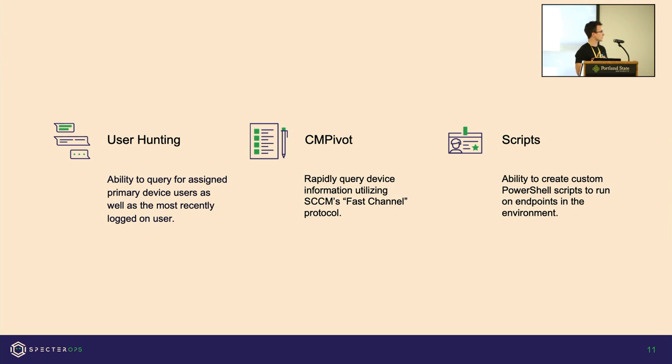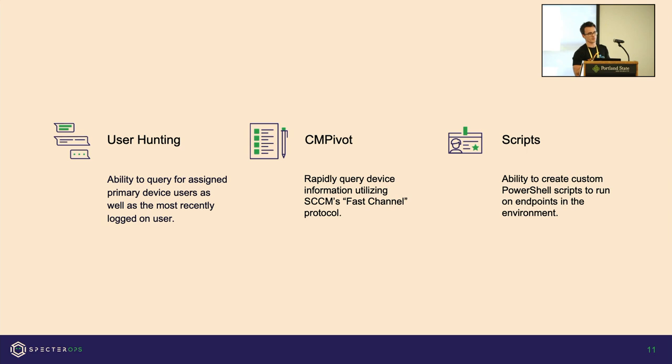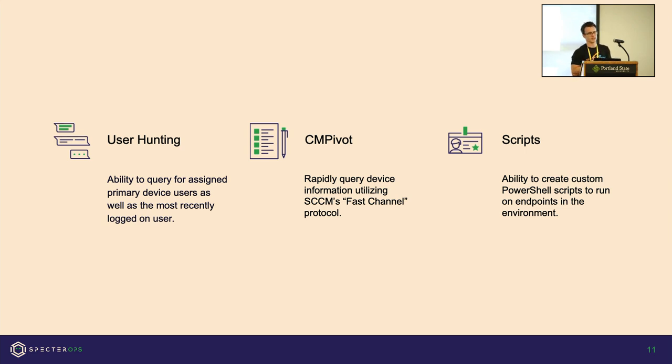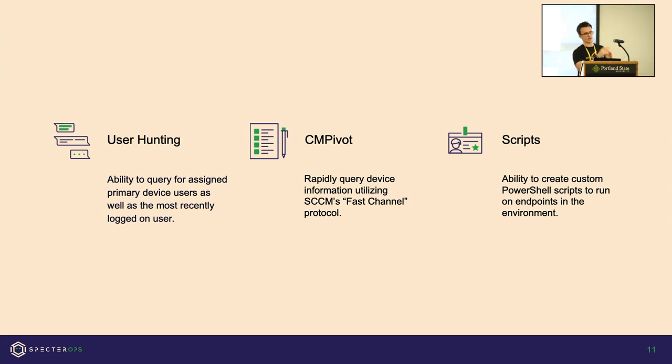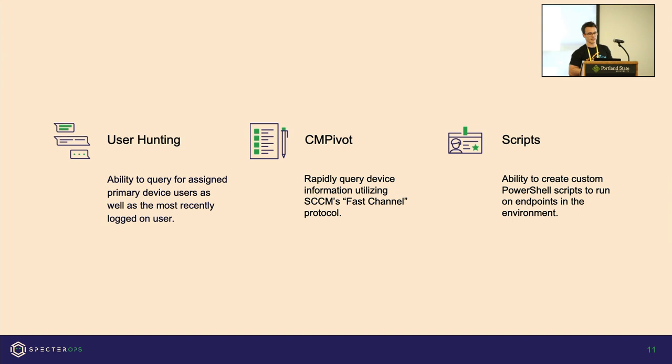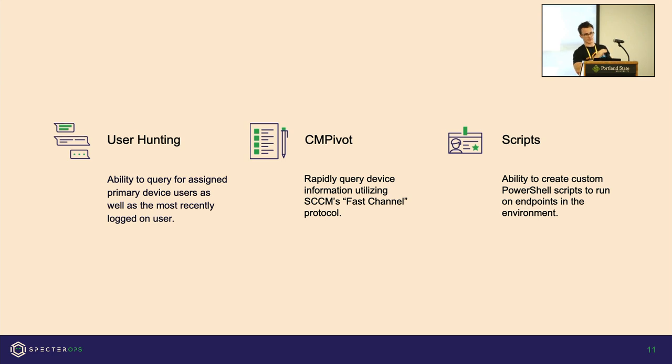There's a tool called CM Pivot which is extremely valuable. The way that tool works is it uses a protocol called fast channel. Essentially, all the clients that are enrolled, when you execute a query from CM Pivot, it sends a few packets that says hey, wake up, ask for policies, and then we'll send them out to you. Then you also have the ability to create and execute custom PowerShell scripts on endpoints anywhere in the environment.